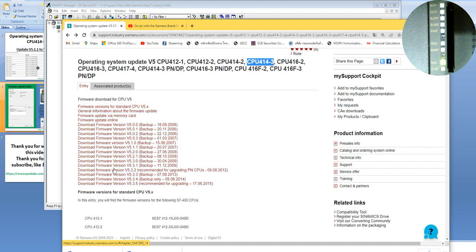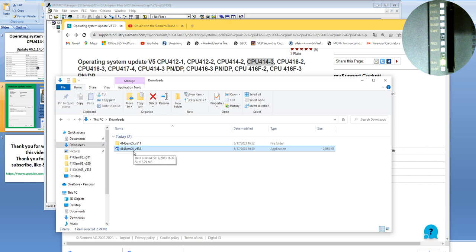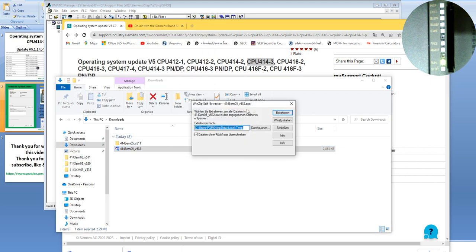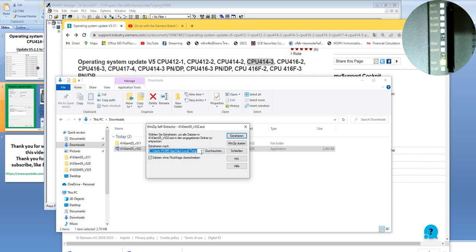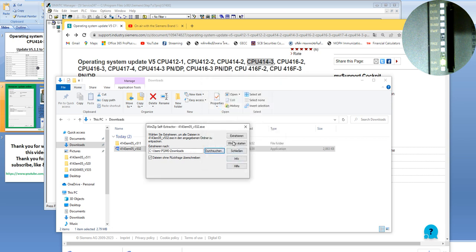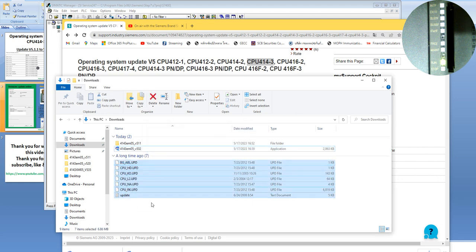We will go to the download folder together. In the download folder, this is the latest firmware update file. We click on it and select Open. It asks where we would like to keep the extracted files — I will keep the same download folder and choose Extract. When you extract the files, you can see all of the files for the new firmware update.